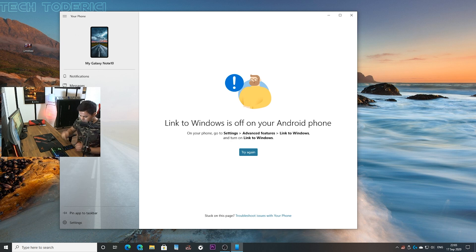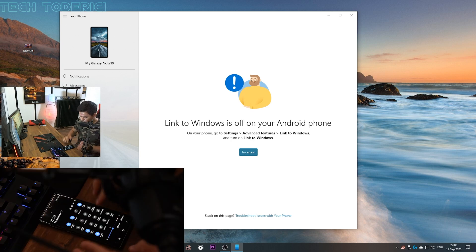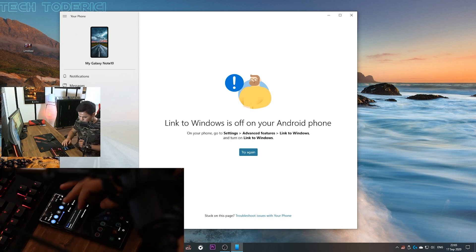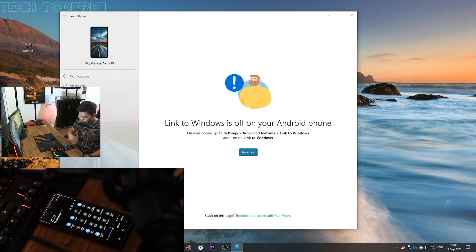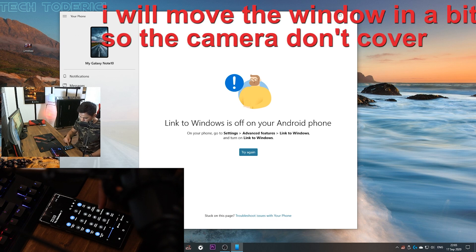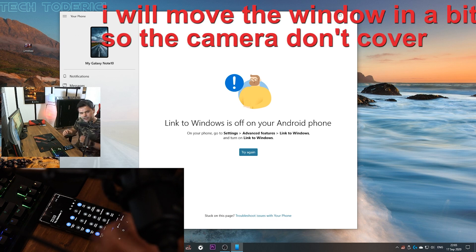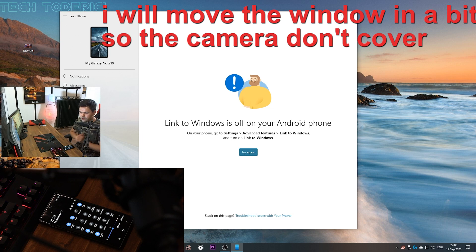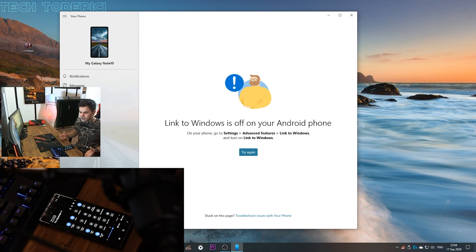Okay, now we are set up. If we go here into your phone, just bring your notifications here, bring it one more down. Here I have Link to Windows, I have set this up already. If you didn't set it up, then set it up.